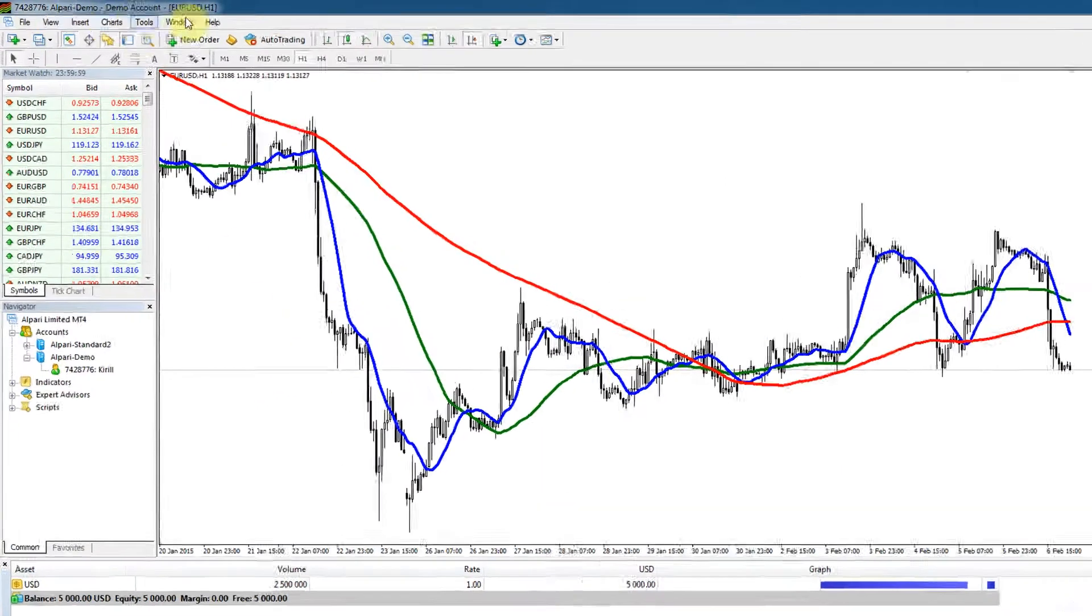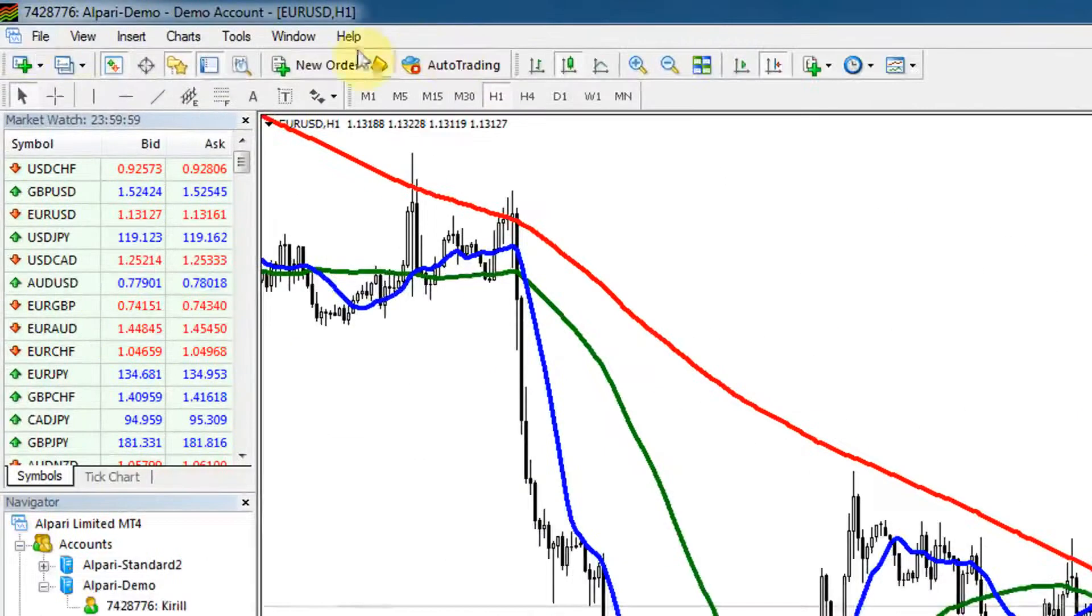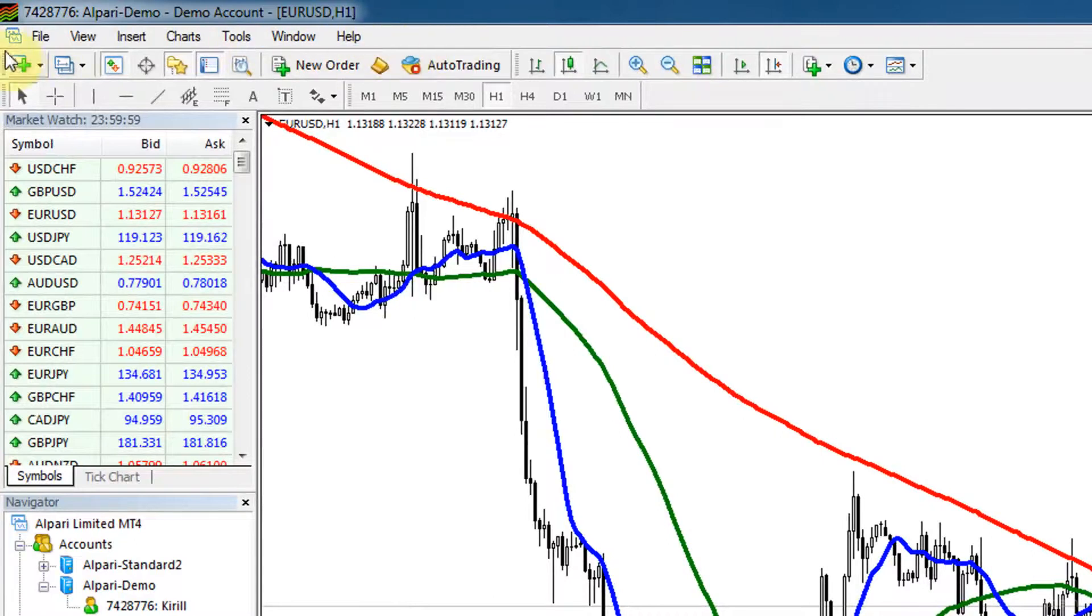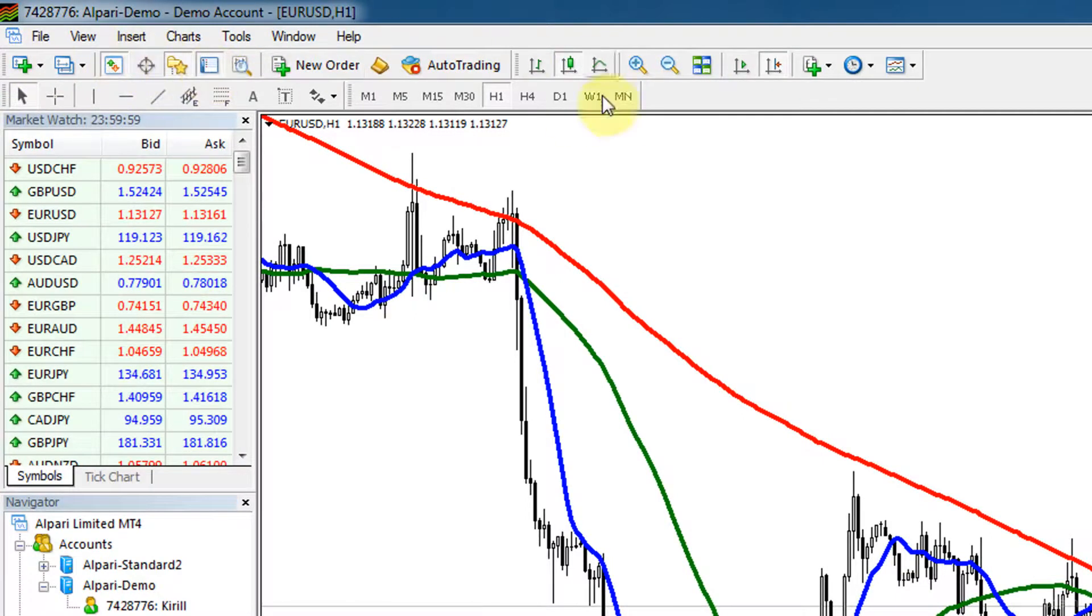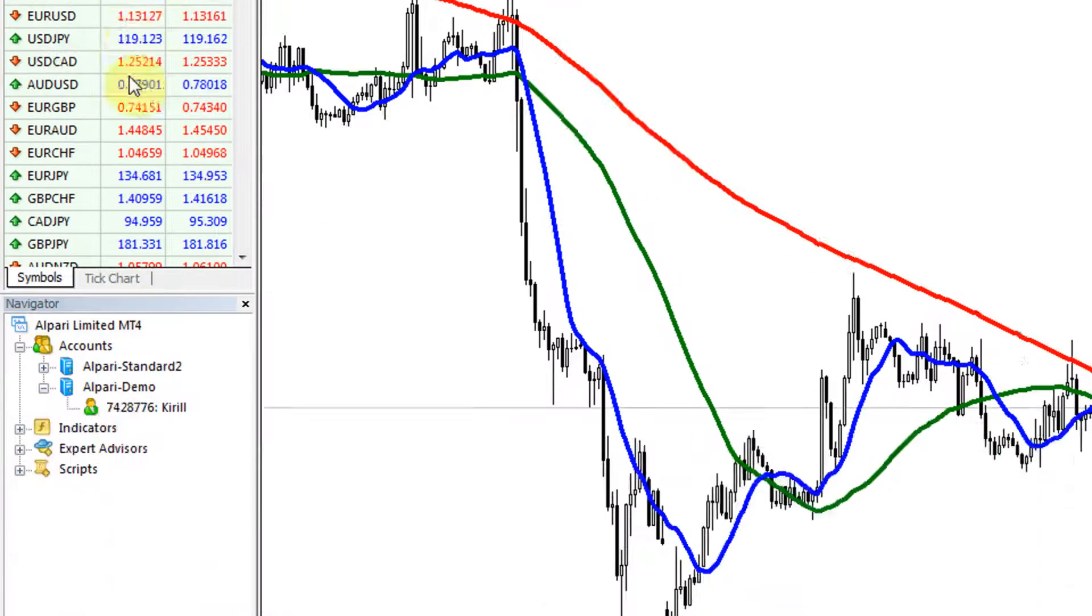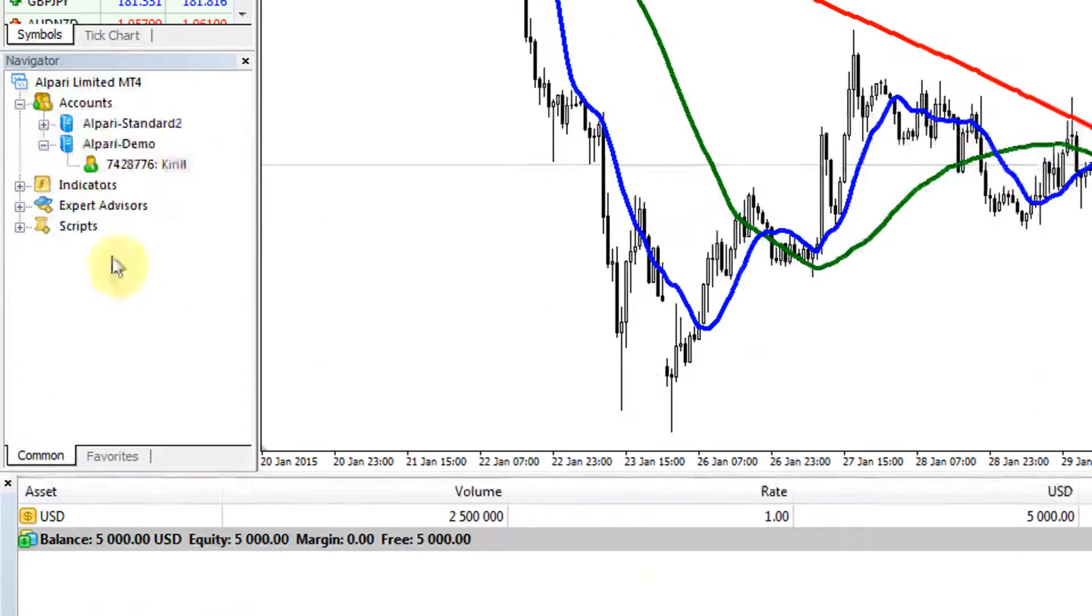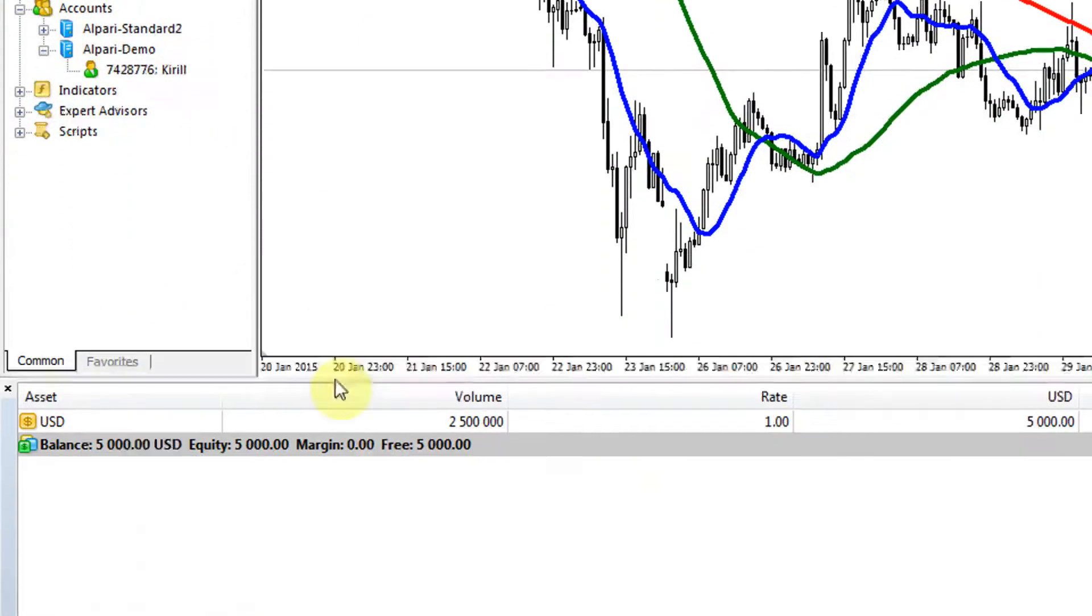Up at the top we've got a panel which most programs have, then we've got some toolbars. Over here on the left we've got a market watch window, then we've got a navigator window below that.